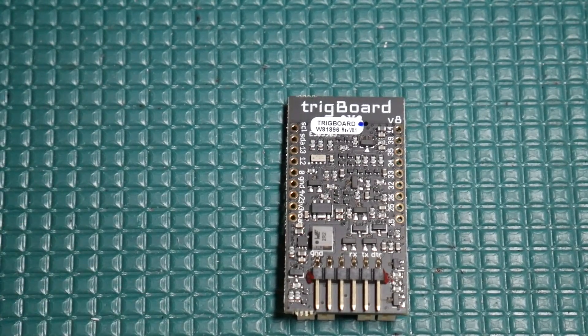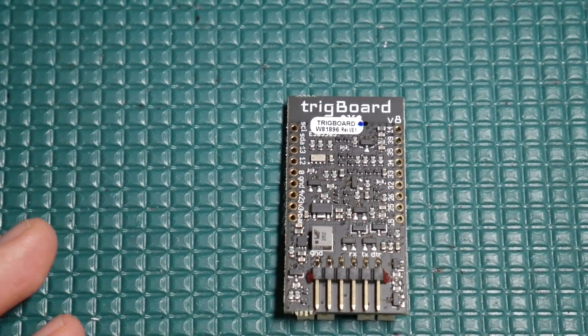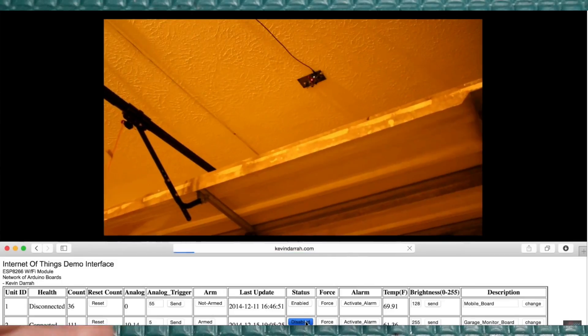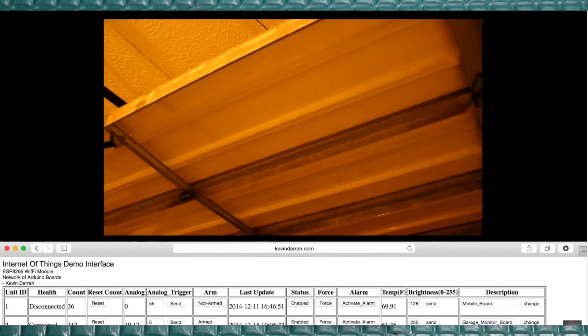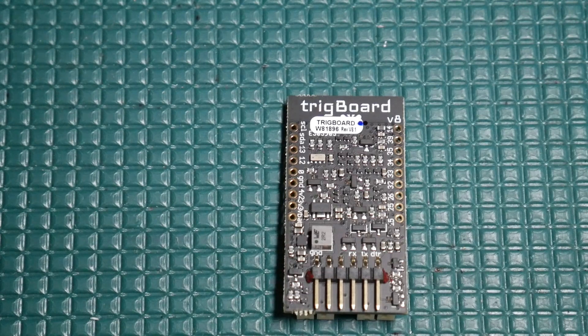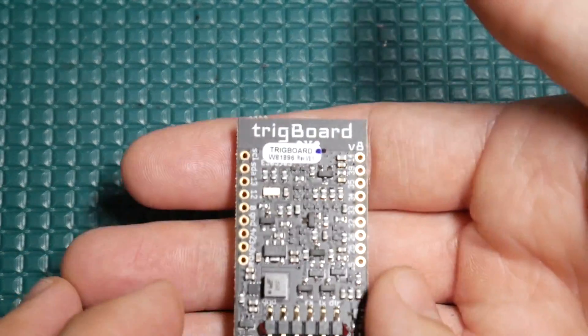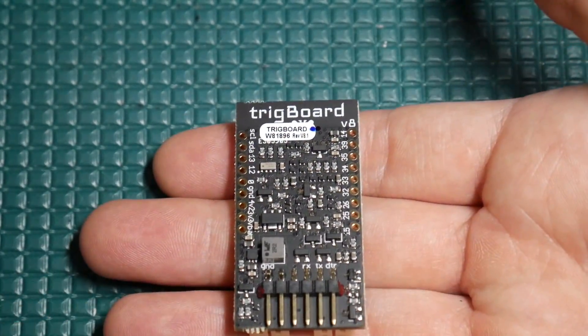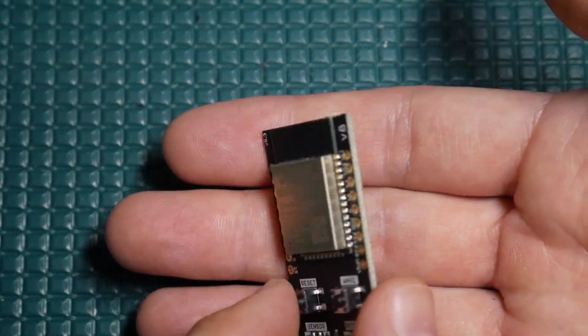That first project used ultrasonic transducers, kind of like a break-the-beam approach, and that worked out fine. But then after I designed the trig board, that was a total game changer.